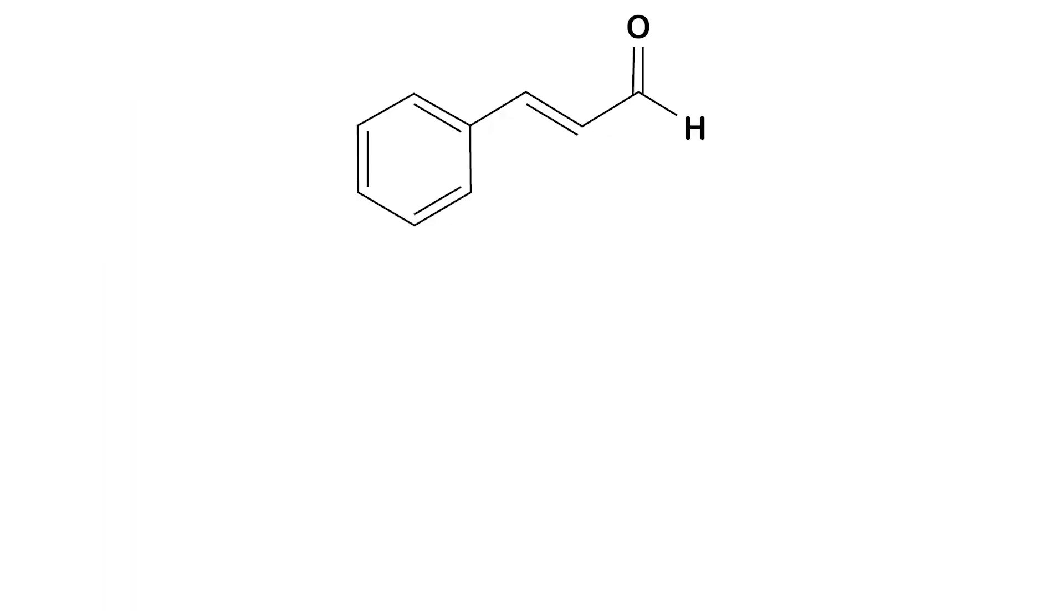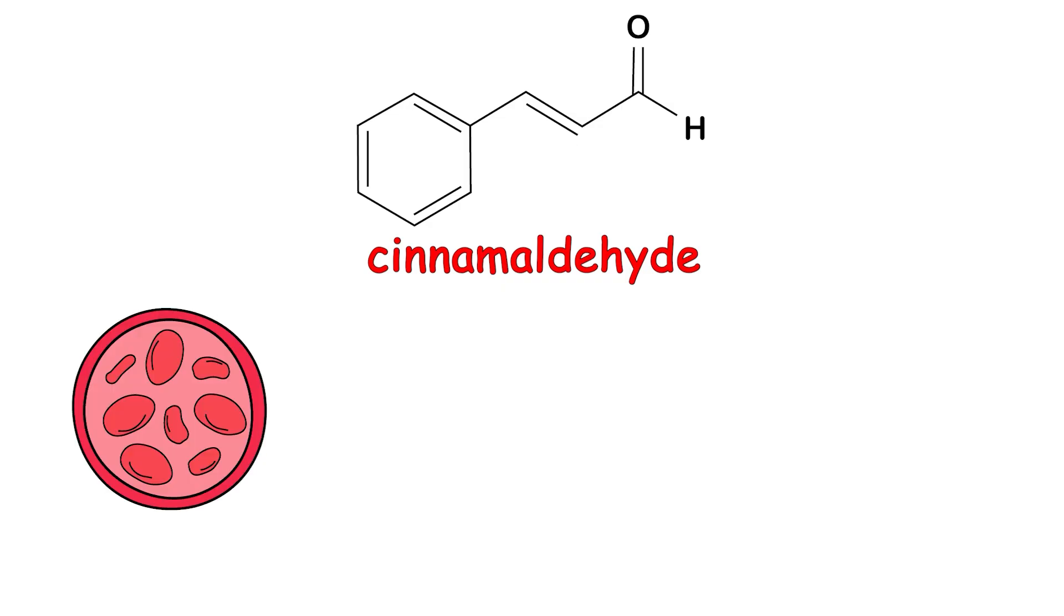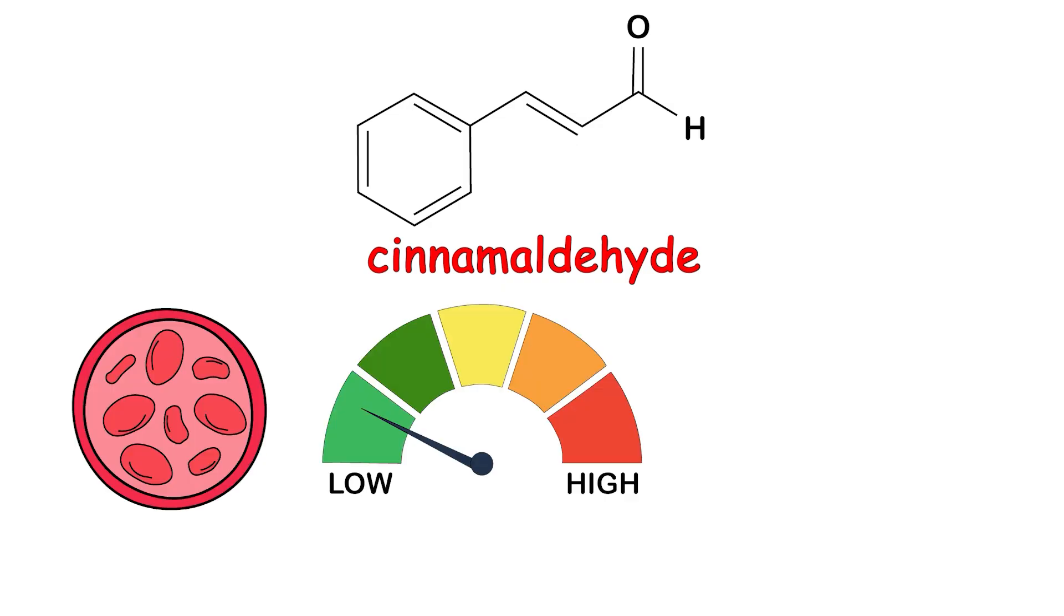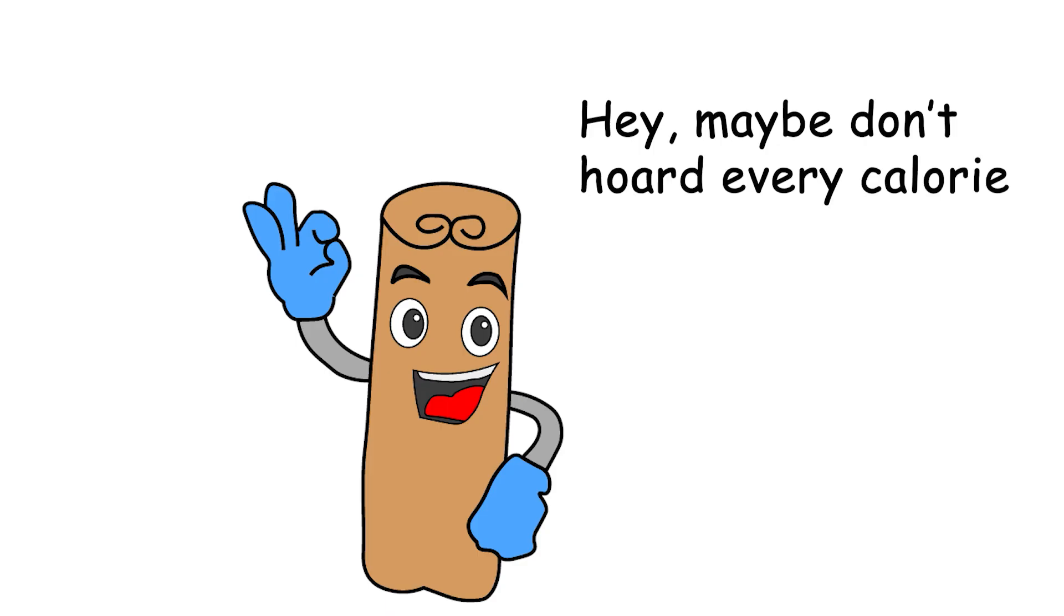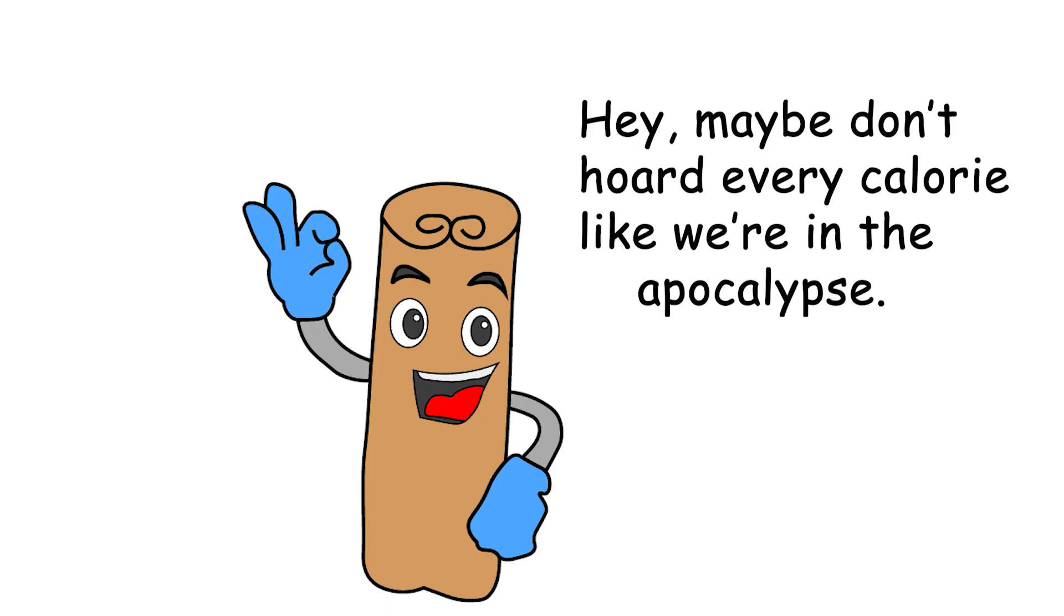The active compound, cinnamaldehyde, has been shown to improve insulin sensitivity, lower blood glucose levels, and potentially influence fat storage pathways. Basically, it tells your body, hey, maybe don't hoard every calorie like we're in the apocalypse.